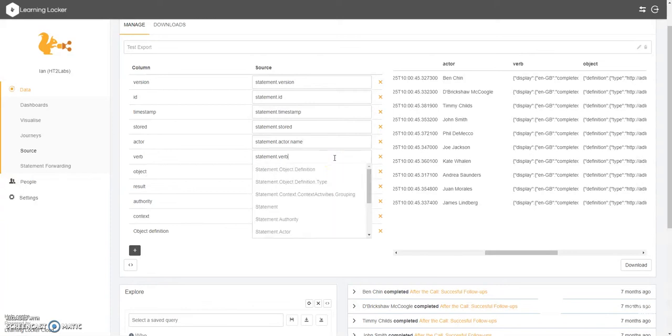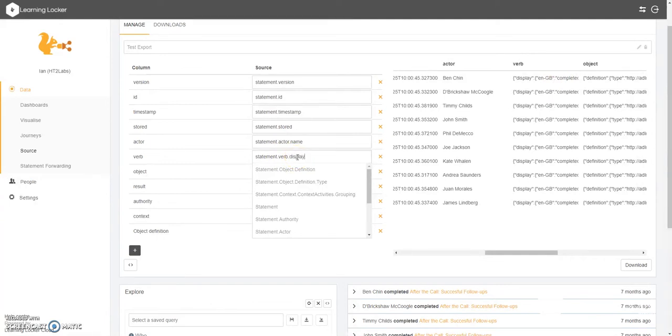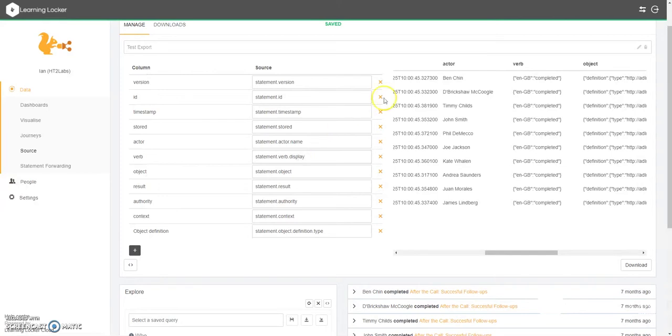Again, we might want to do the same with our verb. We can see that there's some information display and the language definition before the verb. We may or may not be interested in that. So again, we can type that information in and you can see now it's starting to remove it.